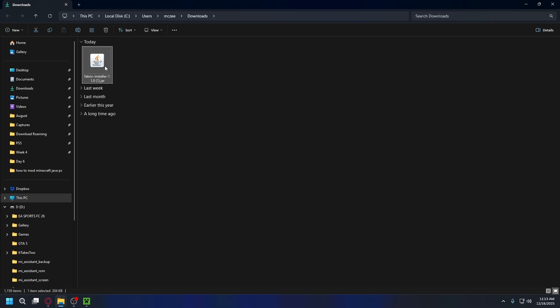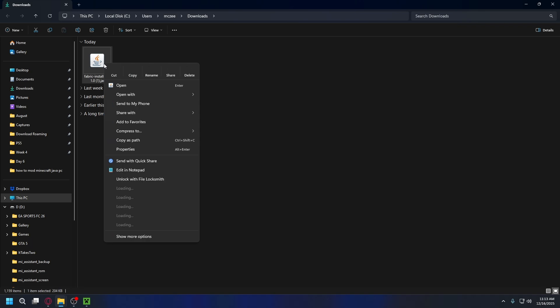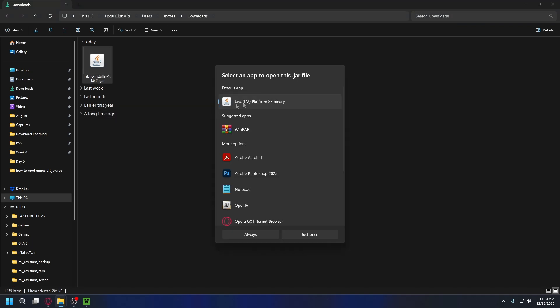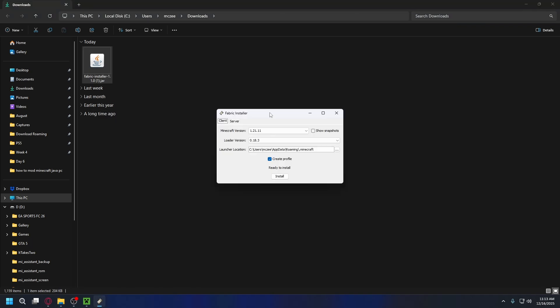Now you can right-click on the jar file, open with, choose another app, select Java from the list, and hit always. It'll open up the installer. If you still cannot open it, you might need to use a tool called jarfix. We have a video on that, so go check it out.